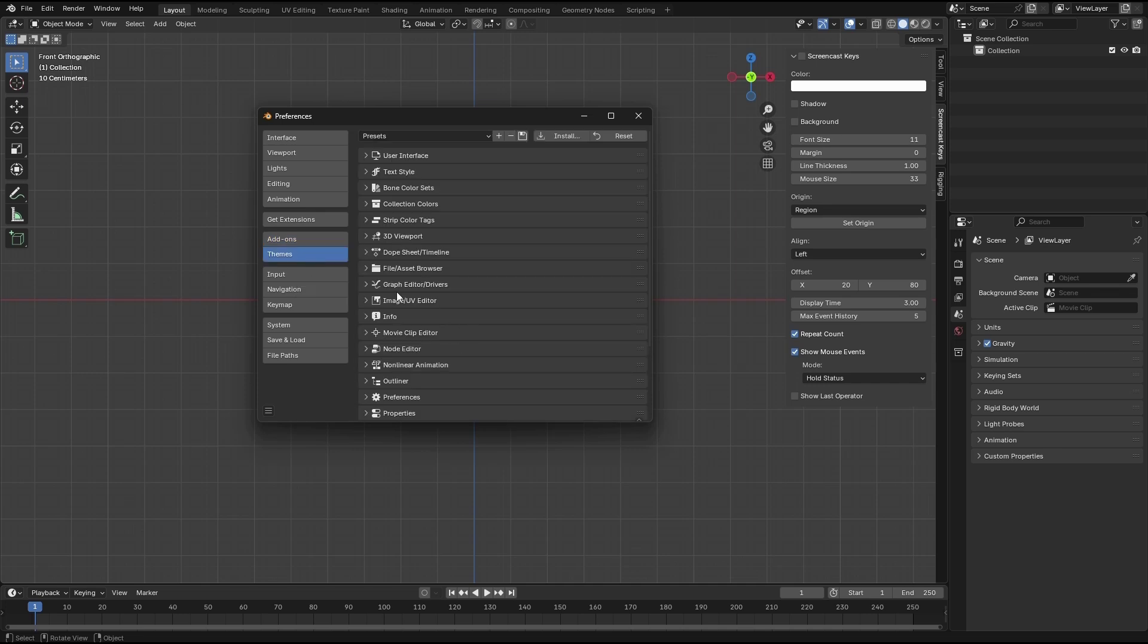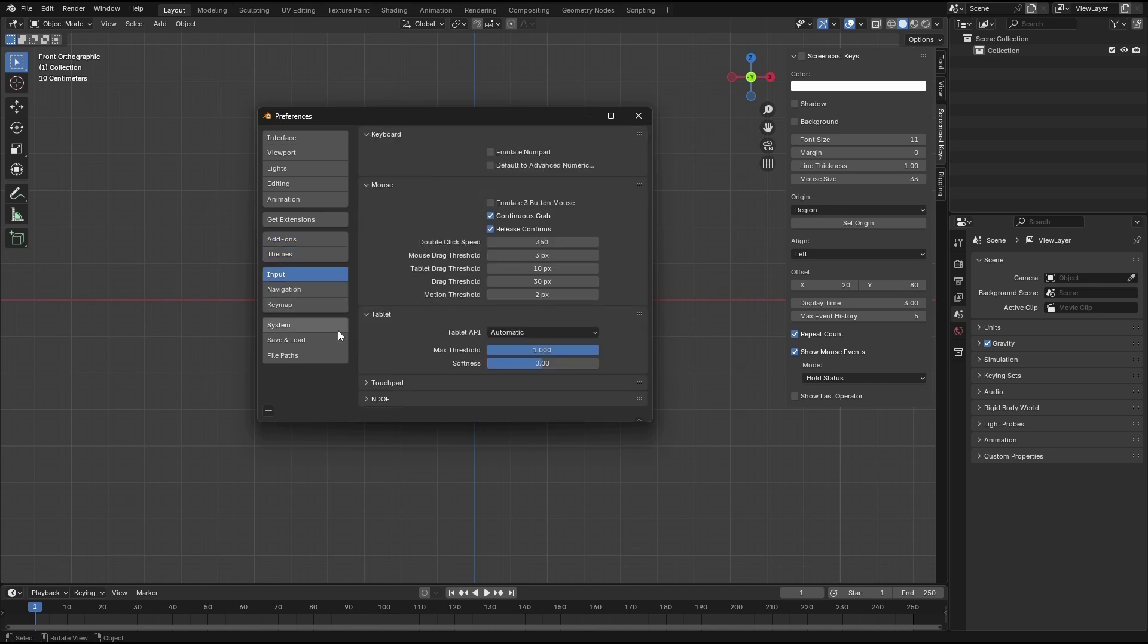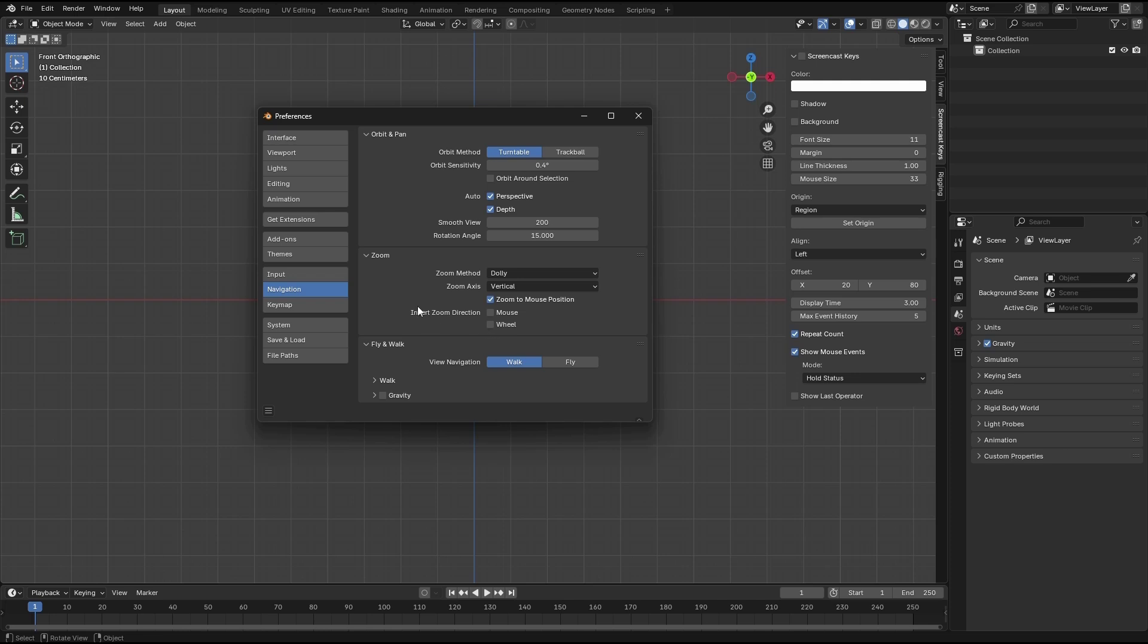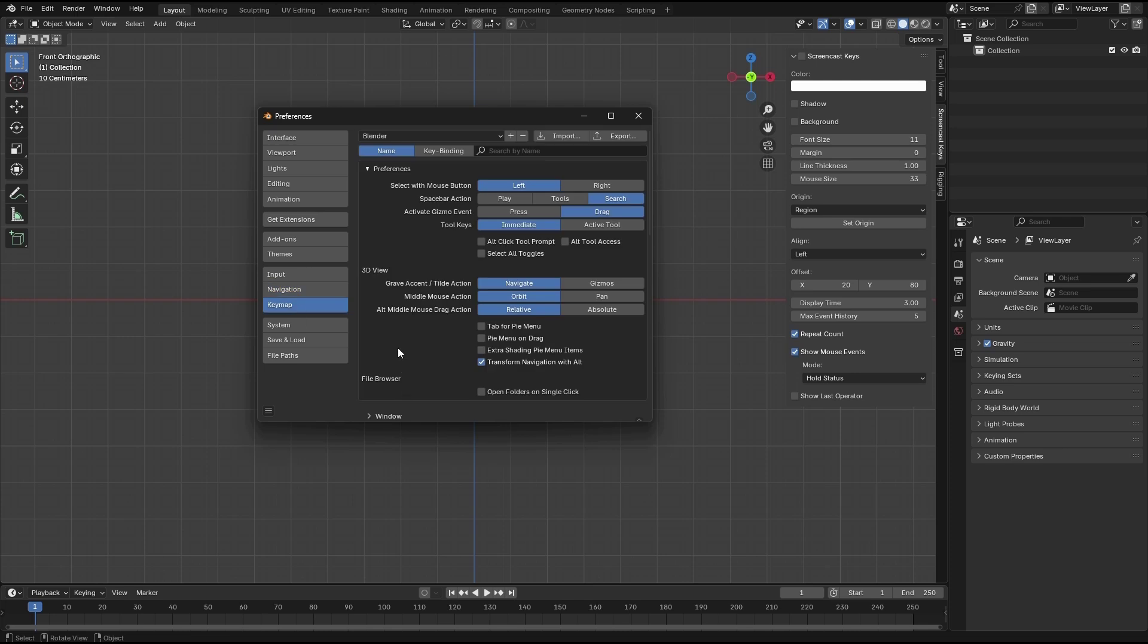Let's go to the theme. Nothing here. Input, nothing. Navigation - just set the depth to be able to zoom all the way, zoom to mouse position, and orbit around selection. And keymap.